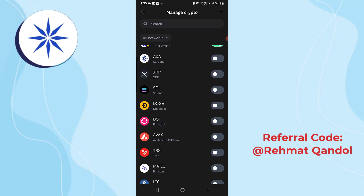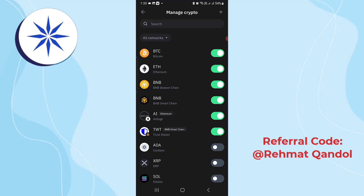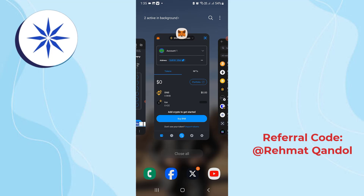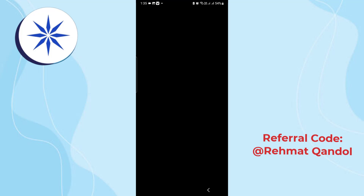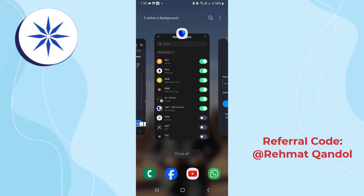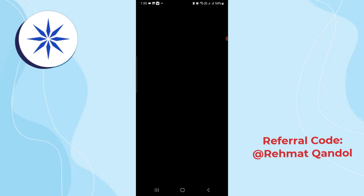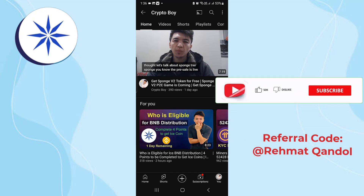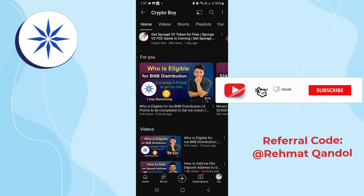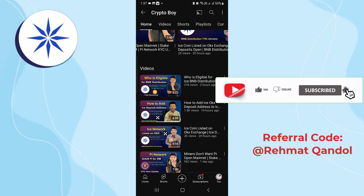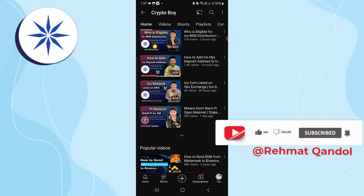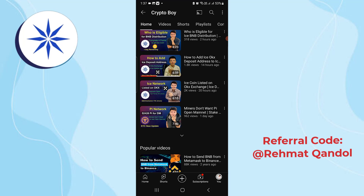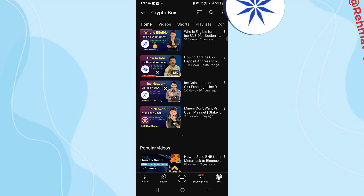If you face any problem, let me know in the comment section. I hope you understood and liked this video — this is all about adding the Ice Coin contract address inside MetaMask and Trust Wallet. Smash the like button, and if you haven't subscribed to the channel yet, make sure to click subscribe and hit the bell icon. Share this video with everyone — I really appreciate your support. See you in the next video, goodbye!